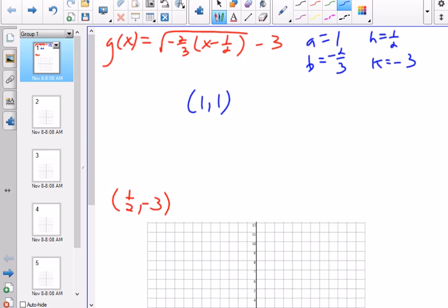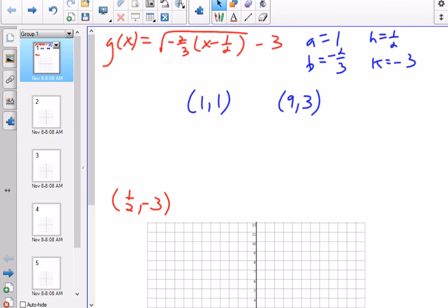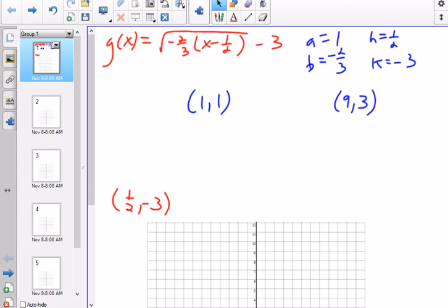Instead of (4,2), I'm going to go to (9,3). I could also do (16,4), but I think it might not fit on the graph. So we'll start with these and use an extra point if needed. Ideally I like to graph 4 points, but 3 is okay.